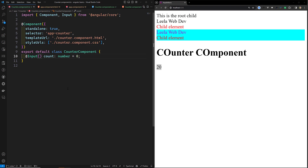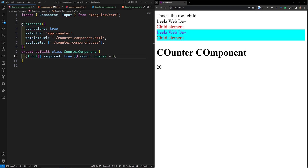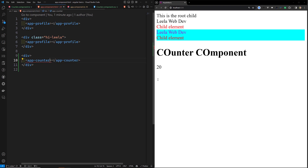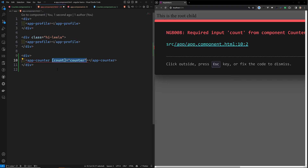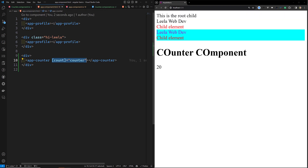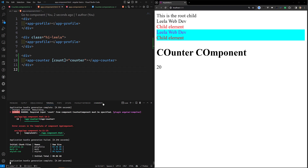The @Input decorator also accepts a configuration object. One important option in that configuration is the required option. You can specify required: true to enforce that a given input must always have a value. If I set required: true and then don't provide the count value in the template, I immediately get an error: 'Required input count for app-counter.' If you try to use a component without all required inputs, Angular reports an error at build time.